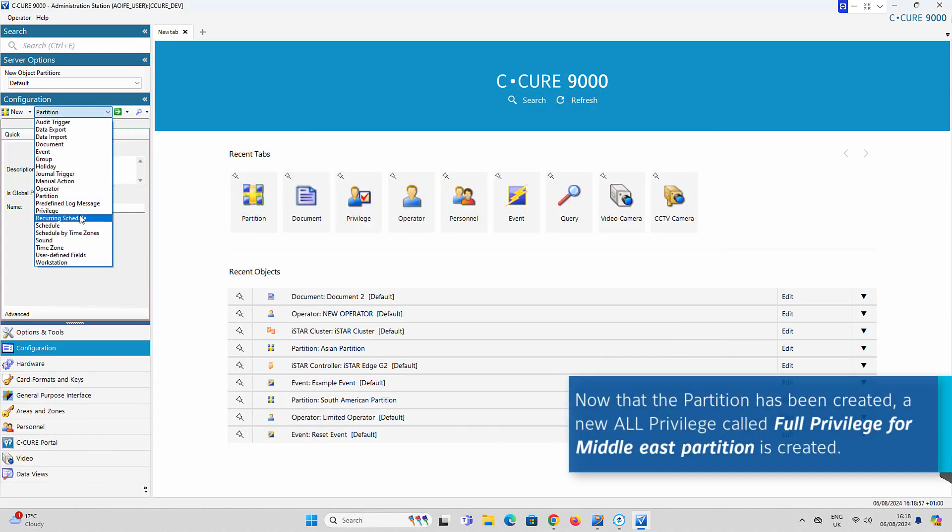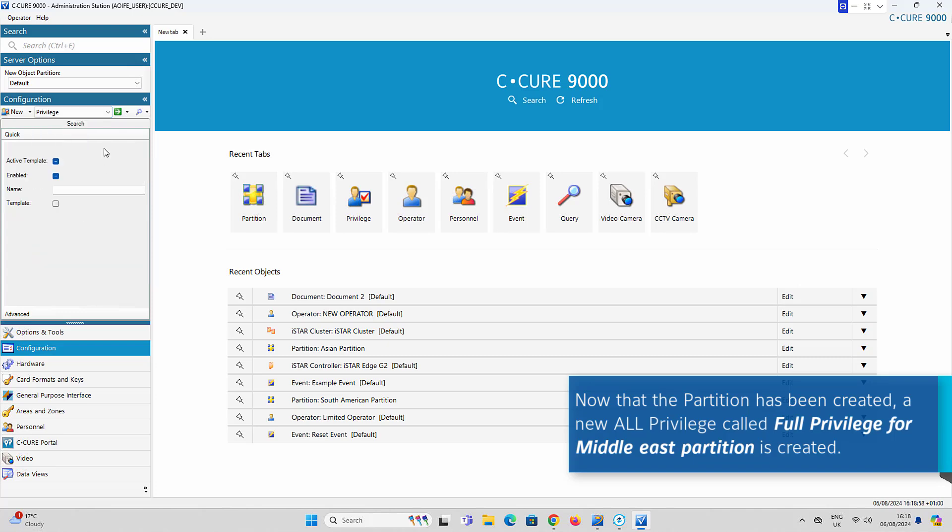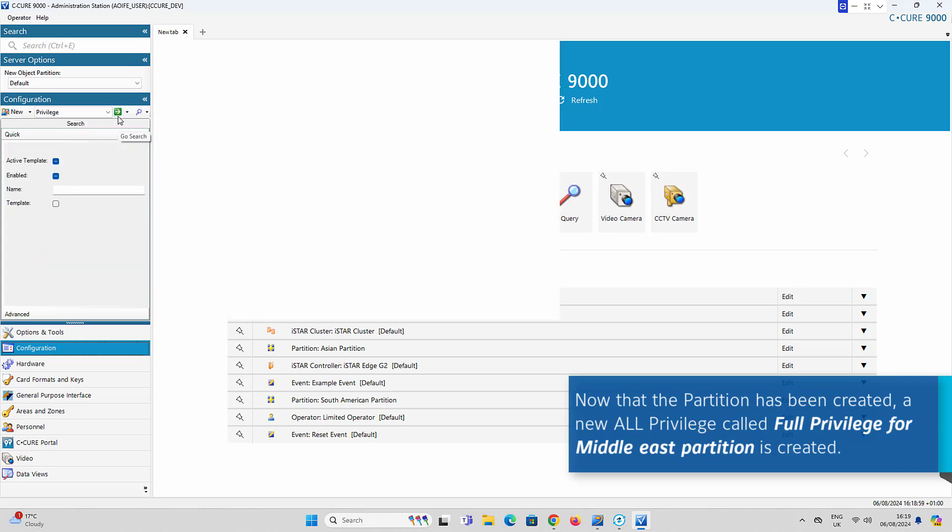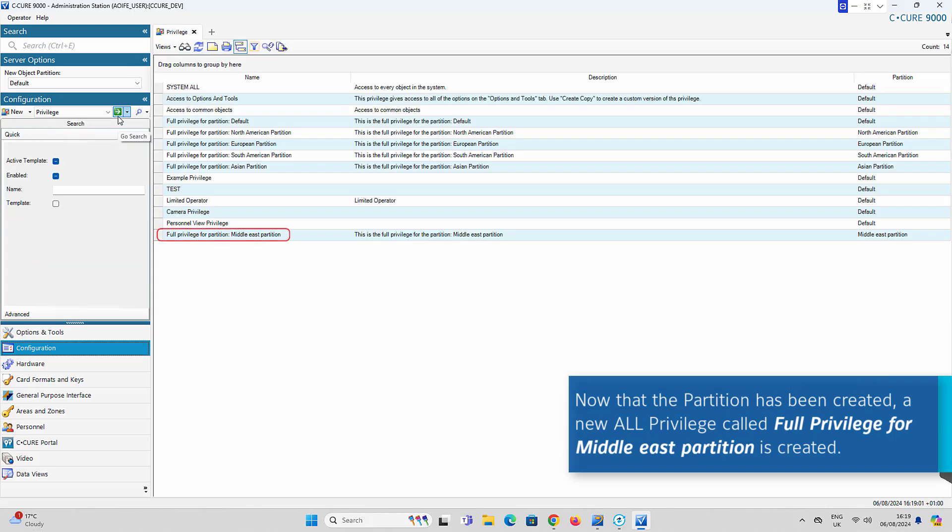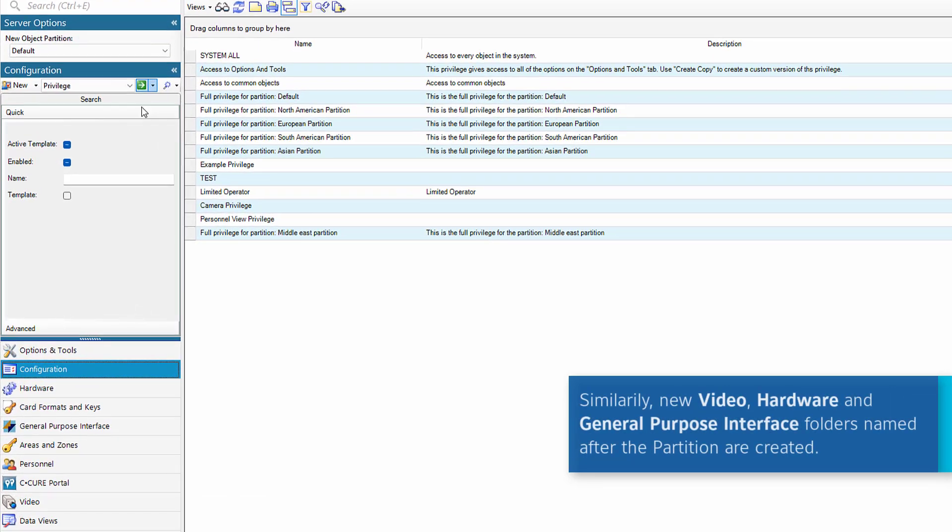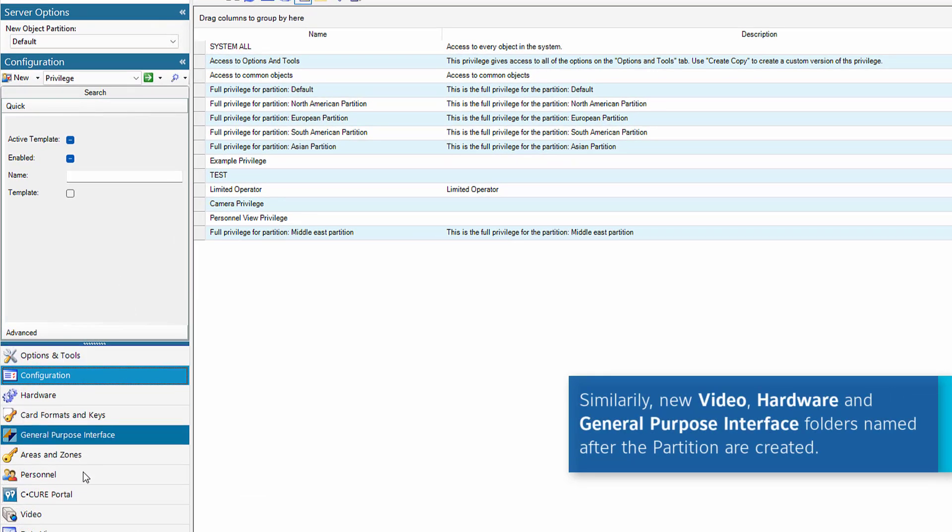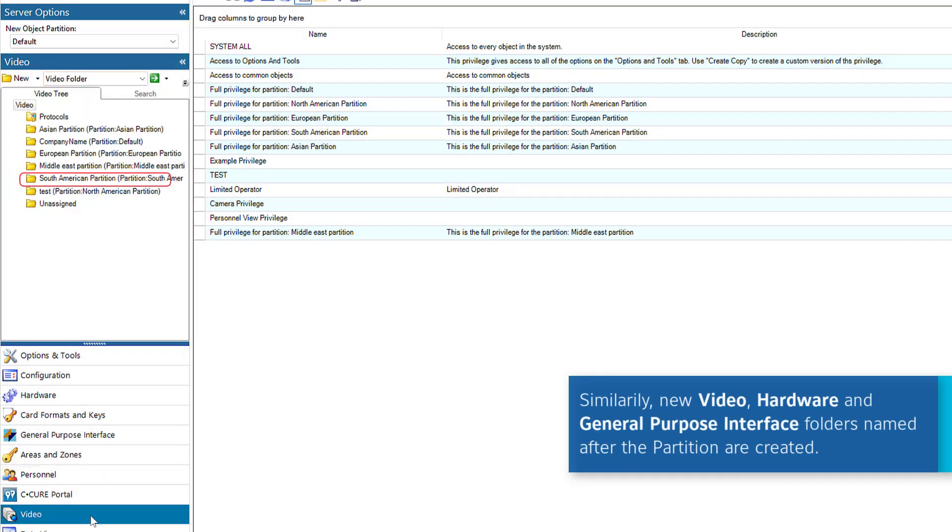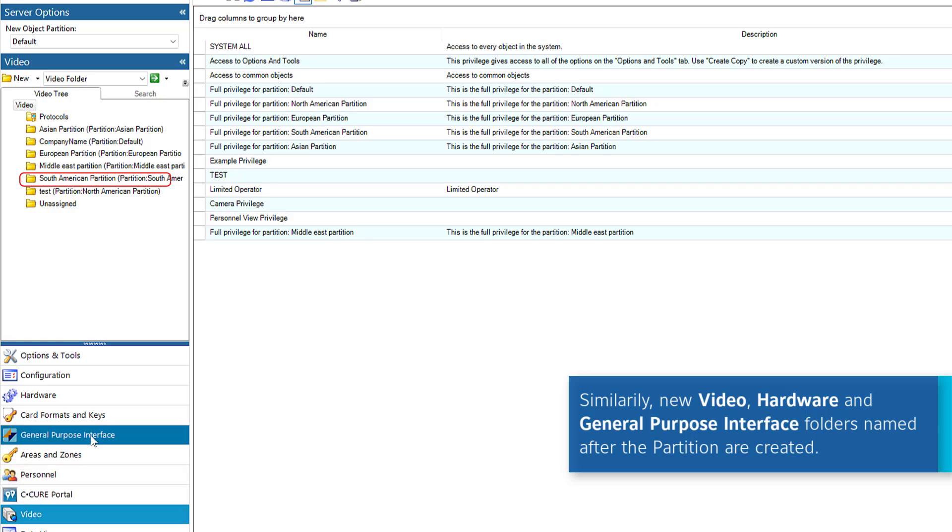As a result, a new All privilege for that partition is created. Similarly, new Video, Hardware and General Purpose Interface folders are automatically created for this partition.